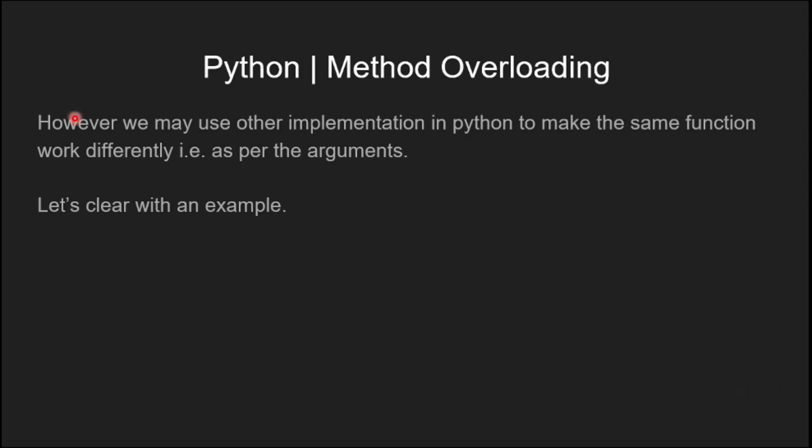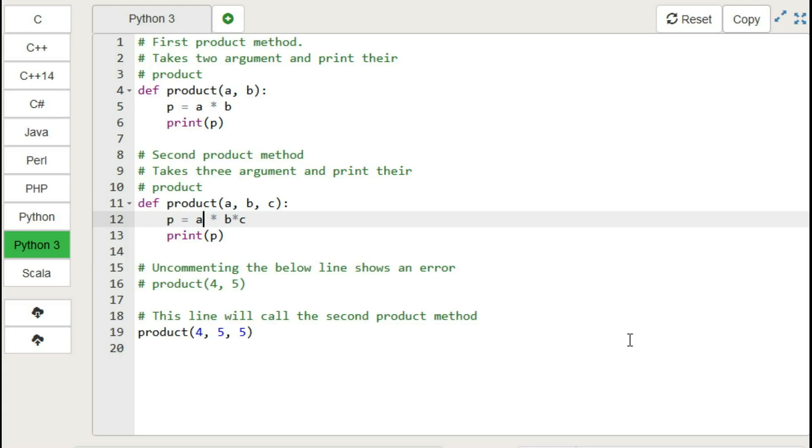However, we may use other implementation in Python to make the same function work differently. And that is as per the arguments. Let's clear with an example.